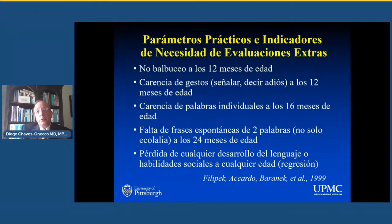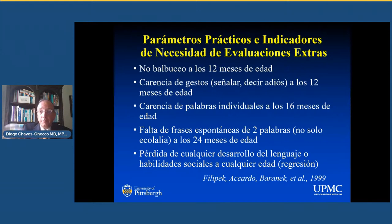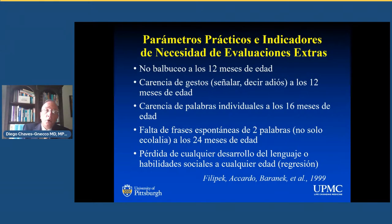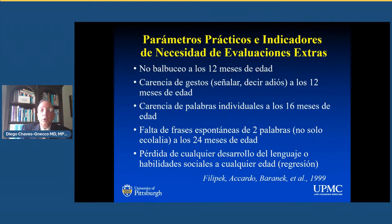¿Cuándo debemos comenzar evaluaciones y cuándo hay que referir? No necesariamente tiene que ser a un especialista; puede ser tan simple como referir a audiología, a terapia de lenguaje o a terapia ocupacional. Las indicaciones son: si no hay balbuceo a los 12 meses, carencia de gestos como señalar o decir adiós a los 12 meses, carencia de palabras individuales a los 16 meses como papá, mamá, no; falta de frases espontáneas de dos palabras a los dos años que no sean ecolalia; y la pérdida de cualquier desarrollo de lenguaje o habilidades sociales en cualquier edad, lo que llamamos regresión. La regresión para todos nosotros es un red flag, un signo de alarma.